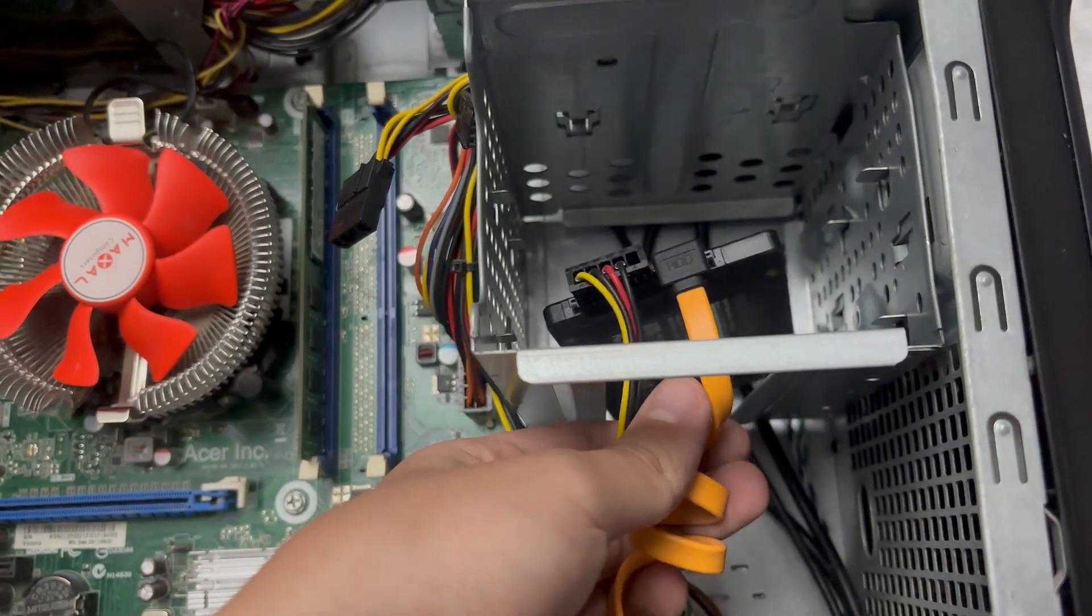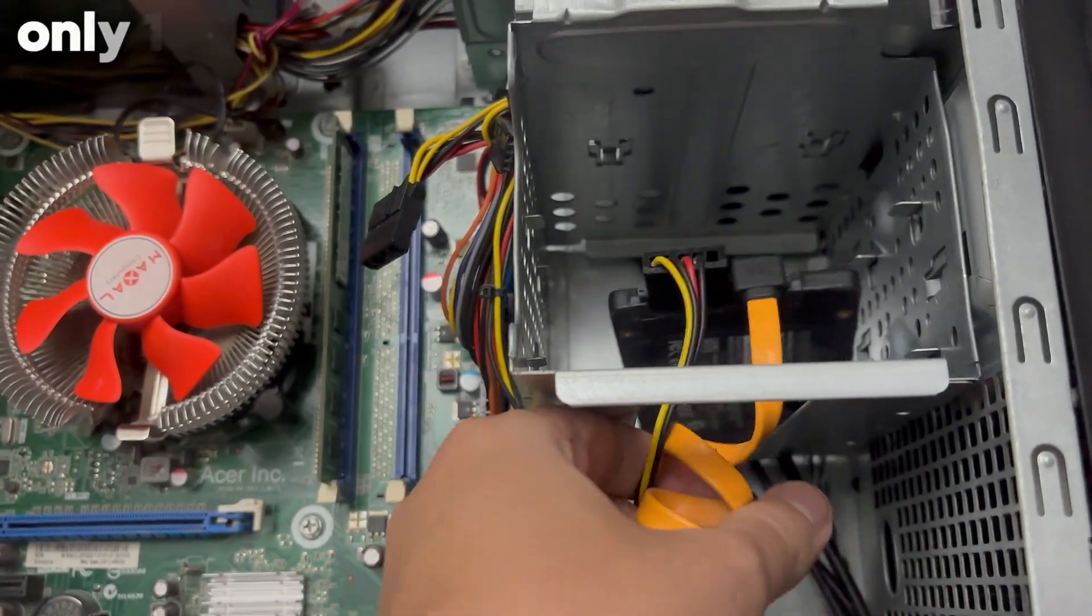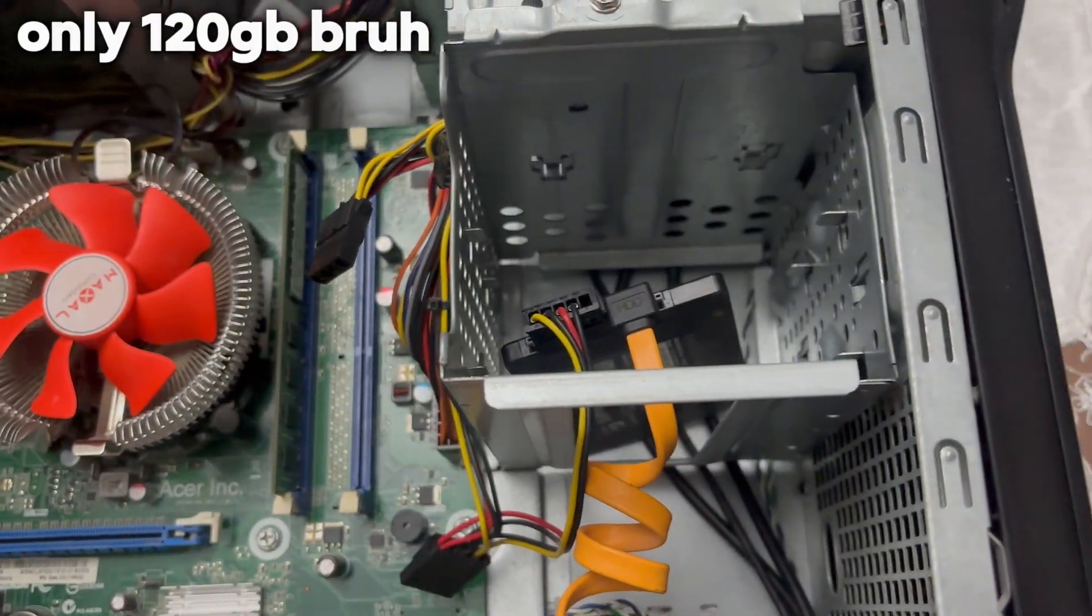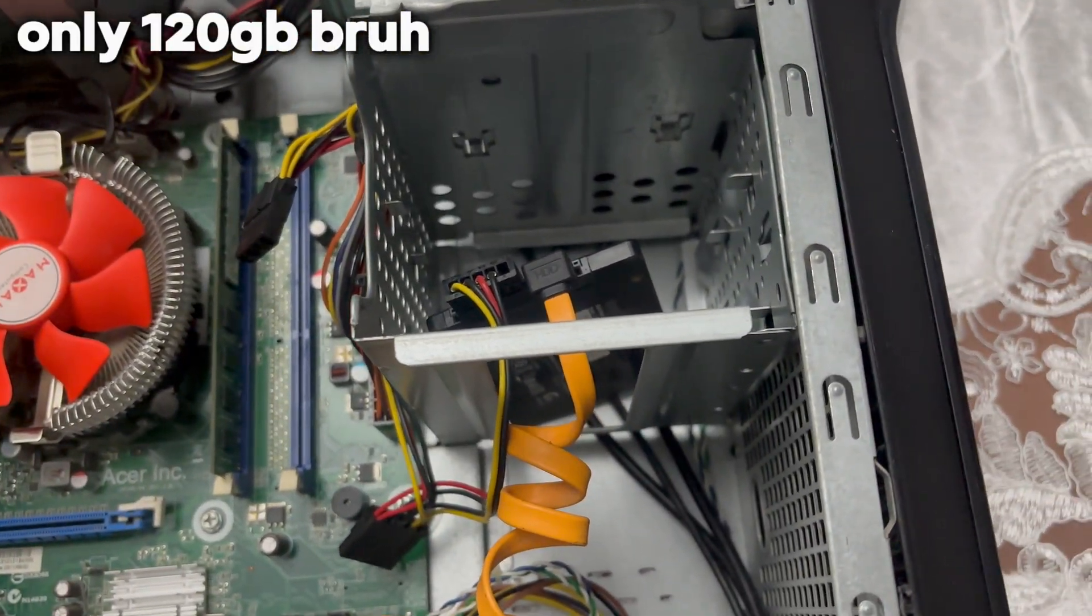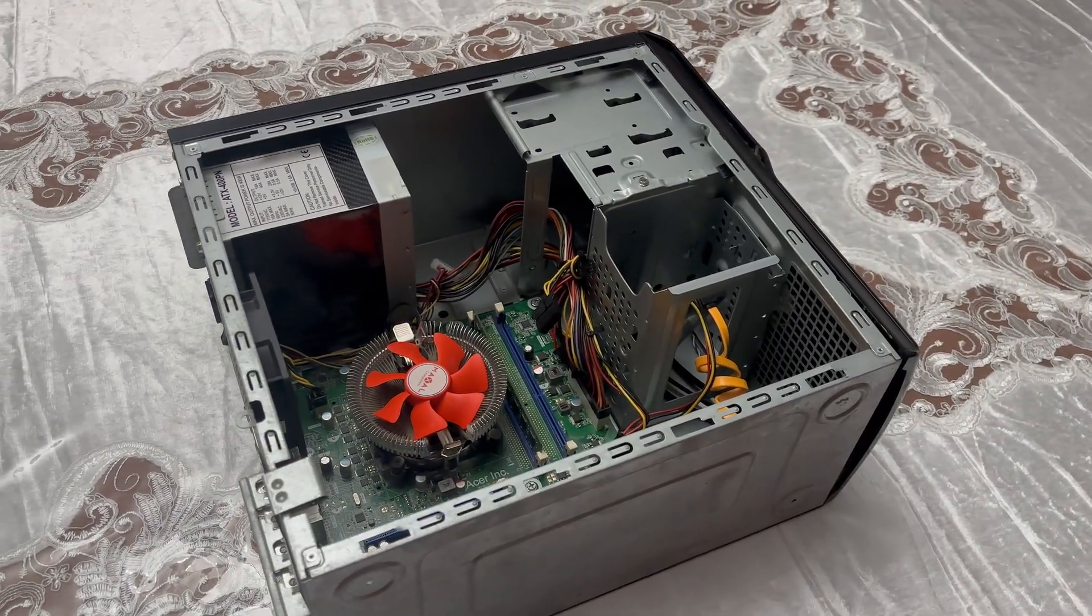Not much, but hey, it's something. Luckily, there is at least an SSD. Looks like the previous owner tried to keep it alive somehow. Well, thanks for that, I guess.